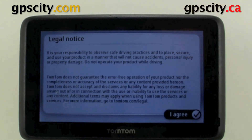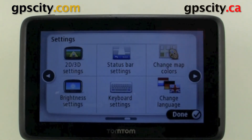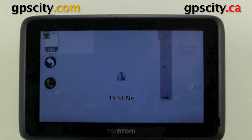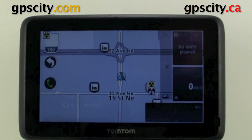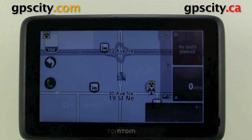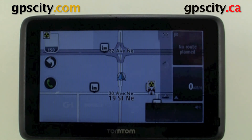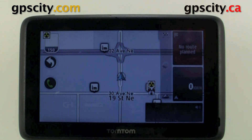Legal notice — basically a disclaimer. That was a quick look at changing the status bar settings of the TomTom Go 2500 series.